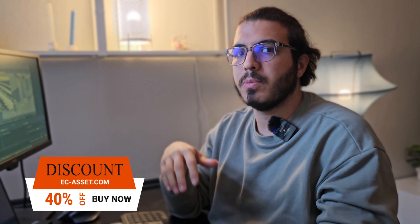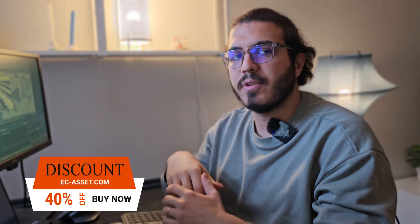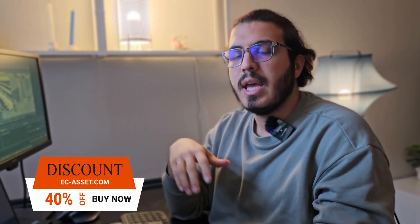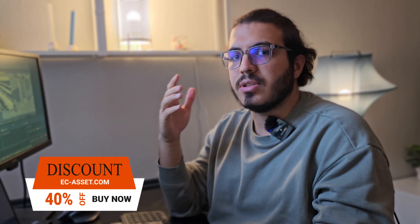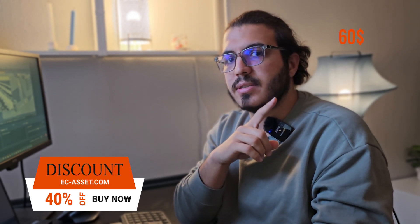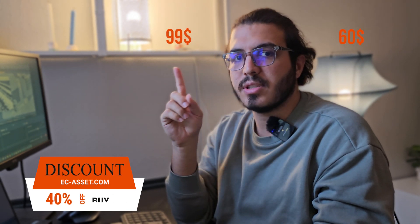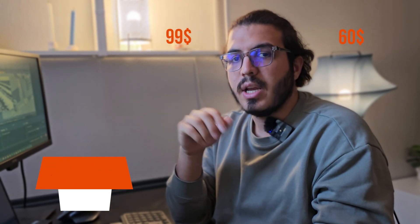You just saw a few of the materials. As I said, you will get more than 300 materials in this ultimate package. From today for two weeks, you can buy it with a discount. It is just $60 instead of $99. If you want to buy it, make sure to go to ecasset.com. I will put the link here.